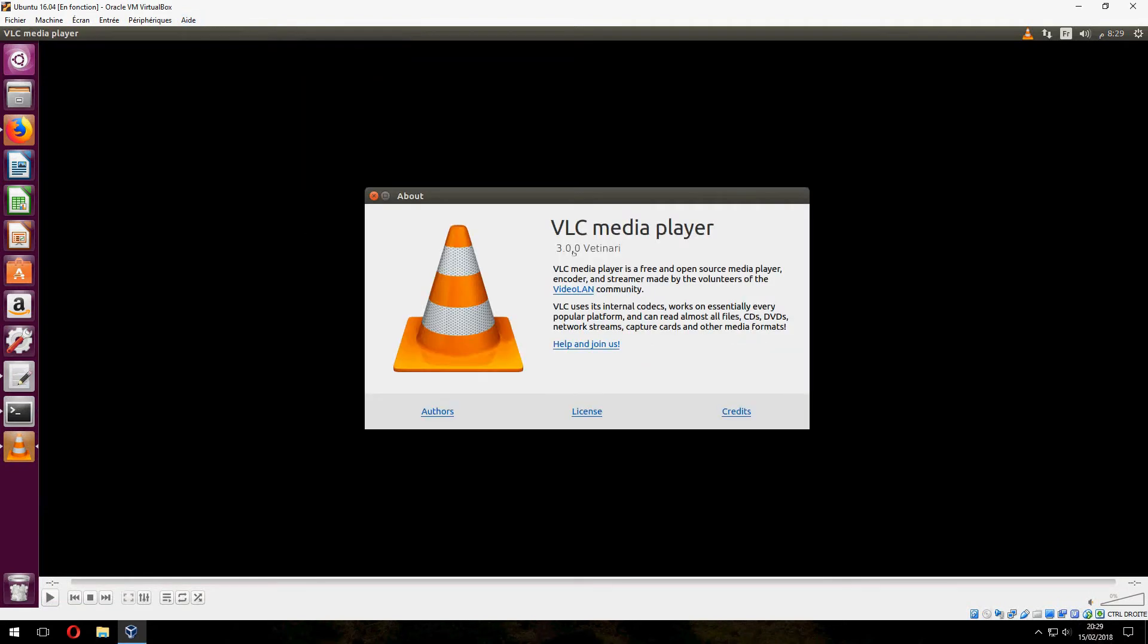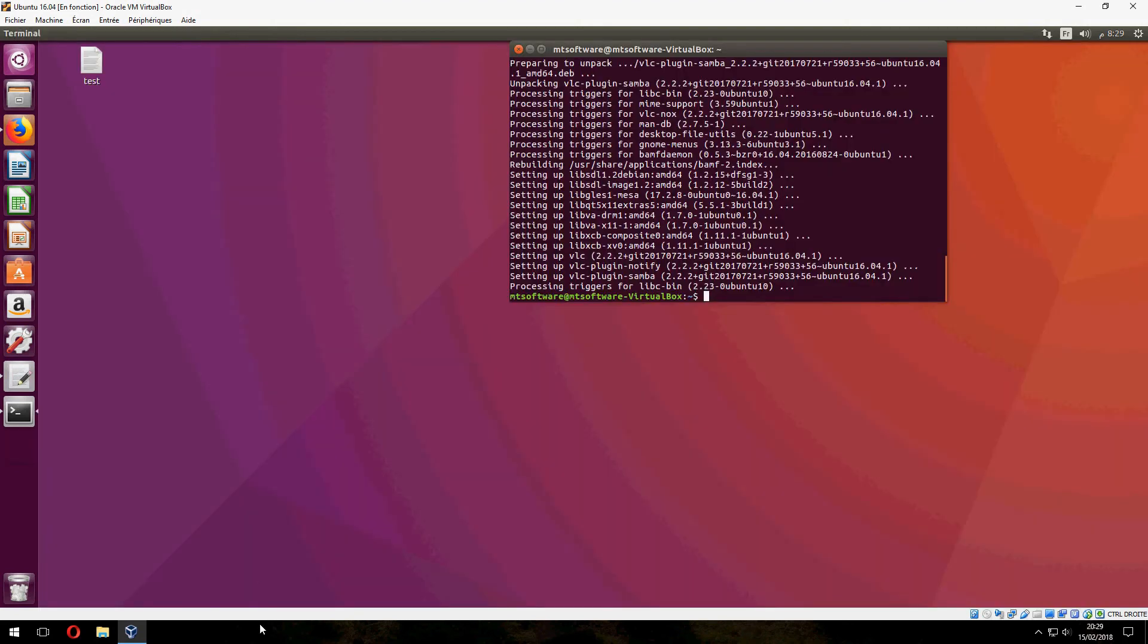And this is VLC media player 3.0. So thank you for watching, and don't forget to subscribe. Goodbye, bye. Thank you.